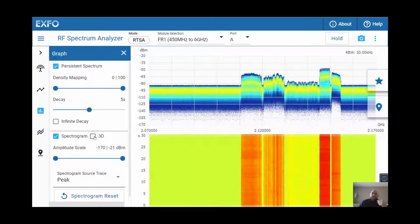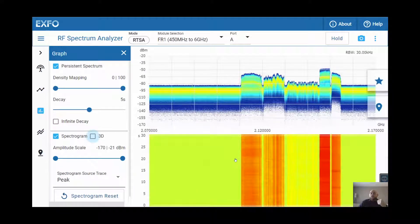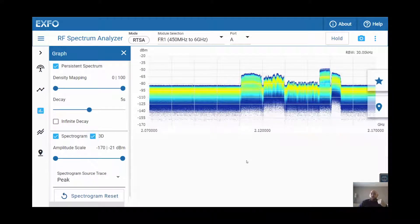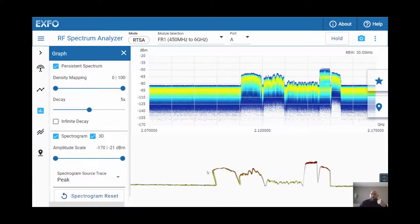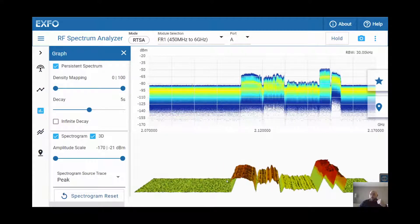We also have access to the 3D spectrogram, which, with the touch of your finger, you'll be able to move around the spectrogram to try to find your interference.